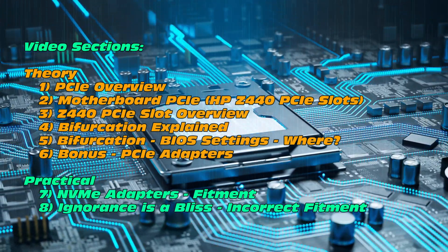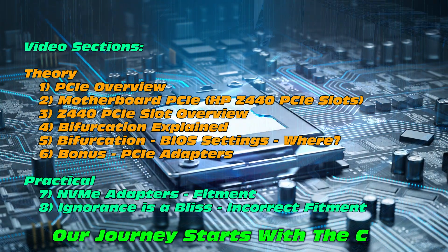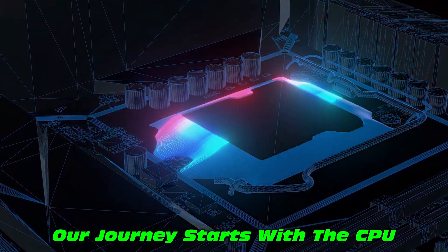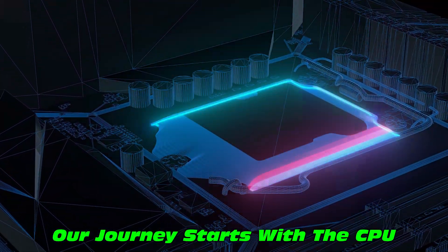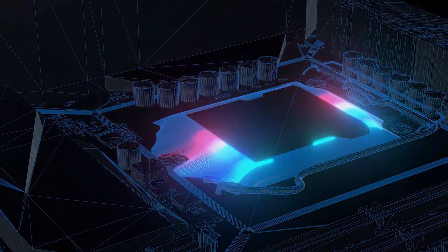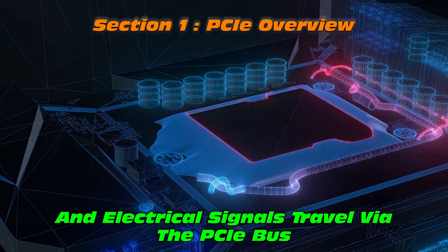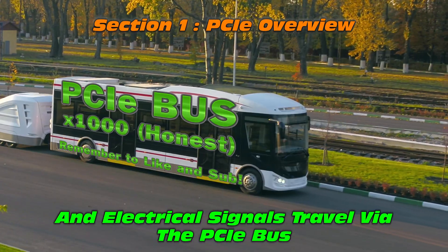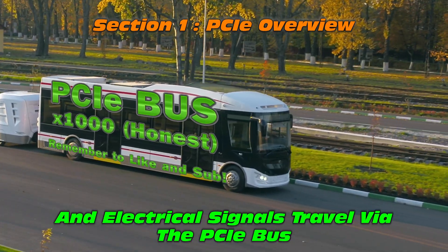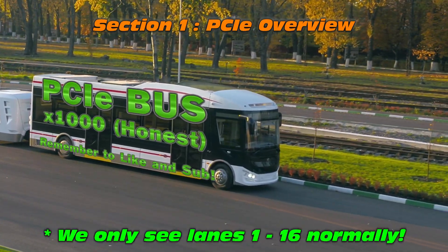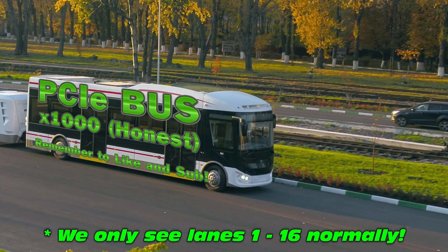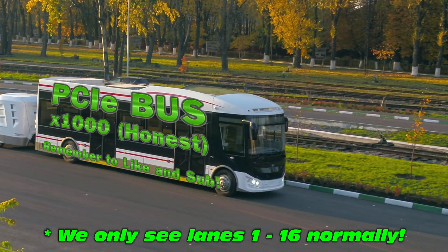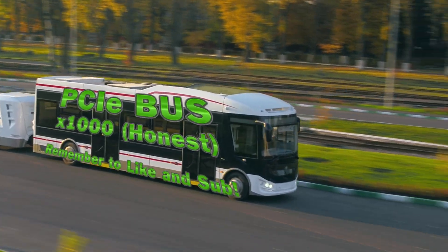Now our journey begins with the CPU, where we have electrical signals that travel via the PCIe bus. Yes, that's right, PCIe bus X1000, that's unusual. Yes, remember to like and subscribe.